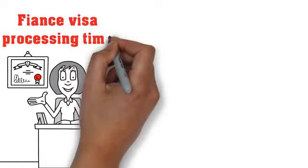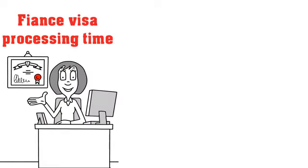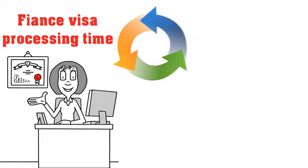This video will break down the fiancé visa processing time and explain what to expect at all three phases of the fiancé visa process.